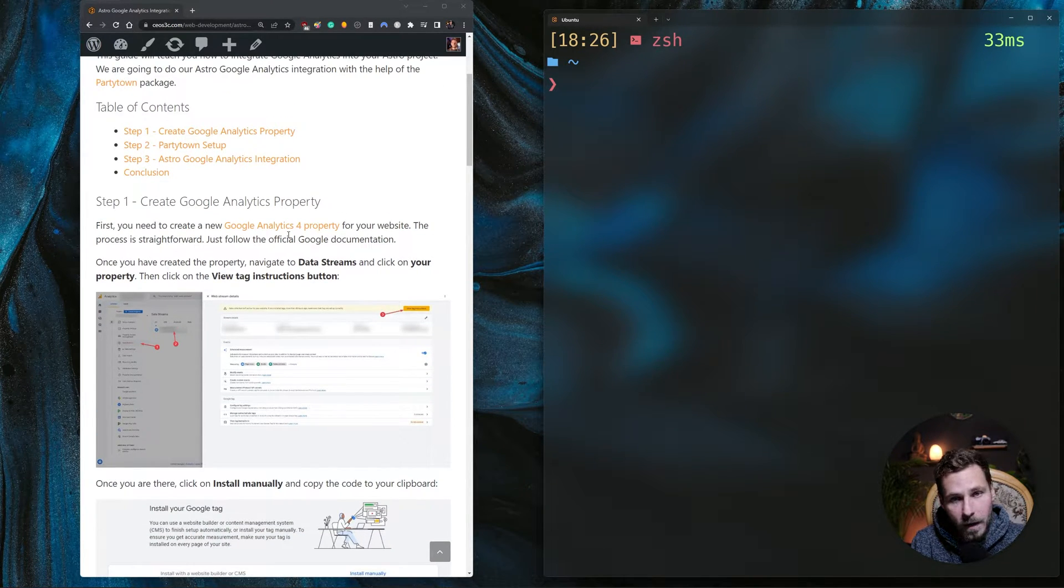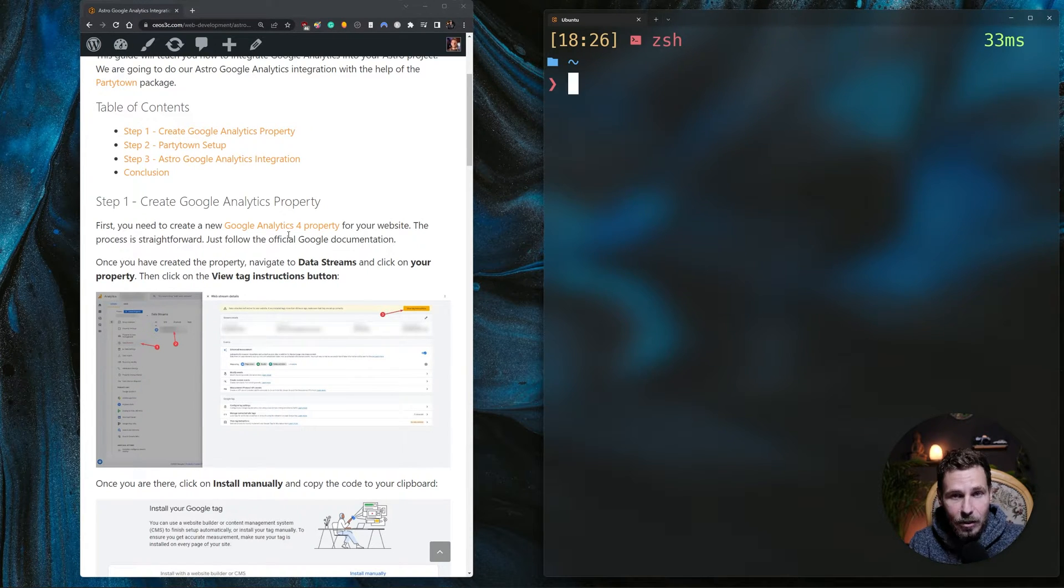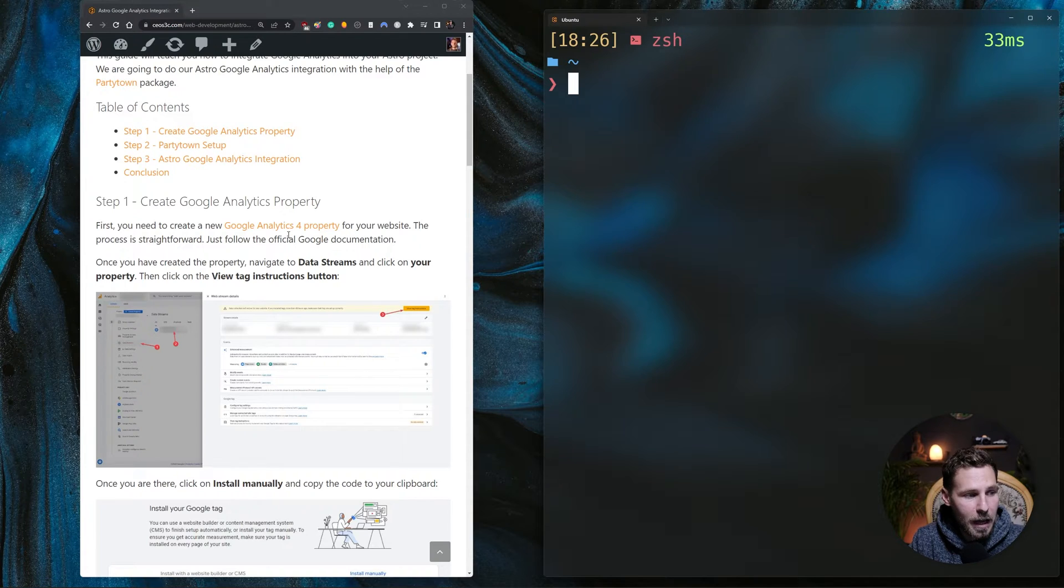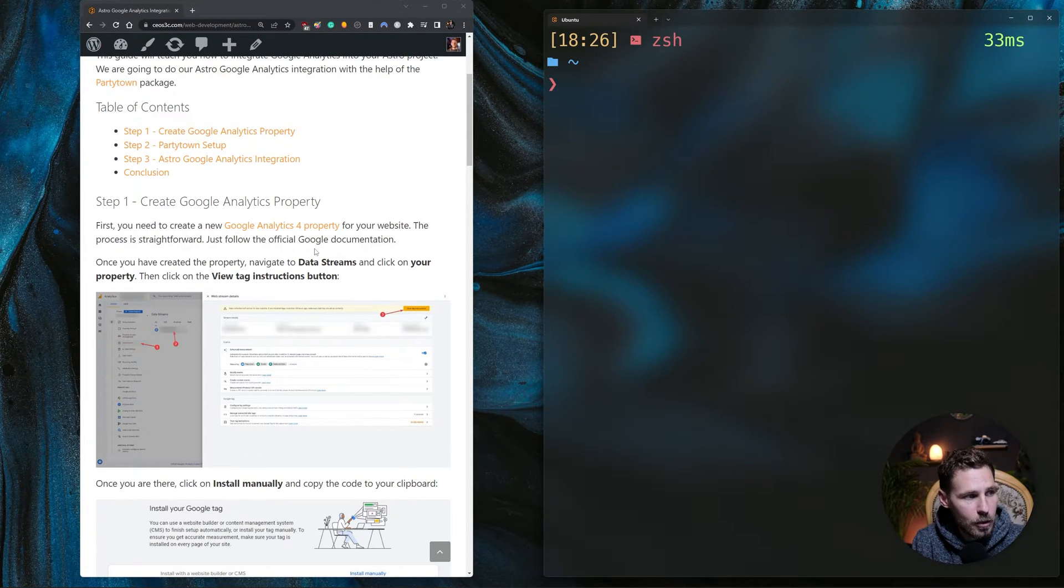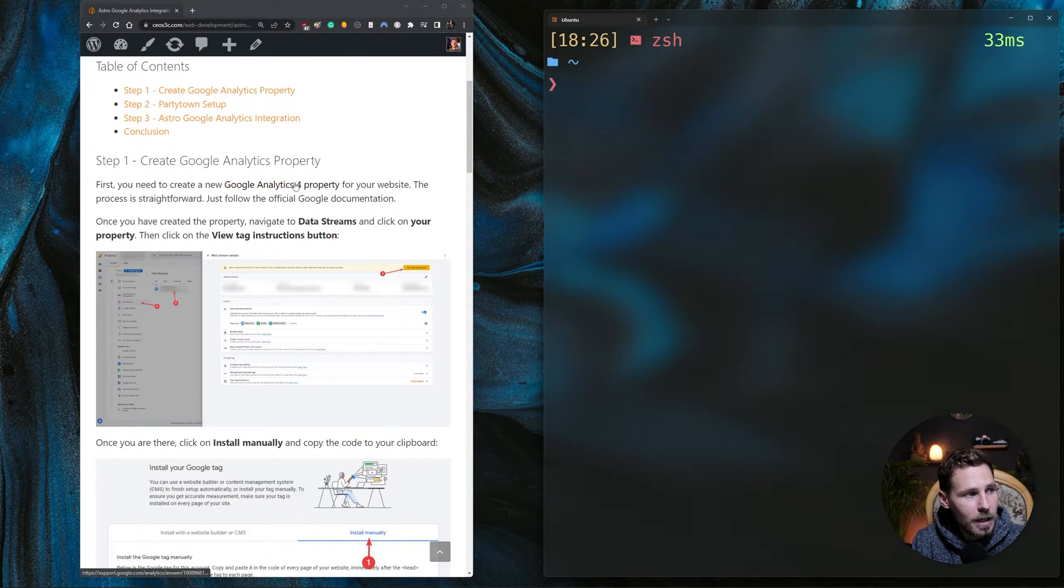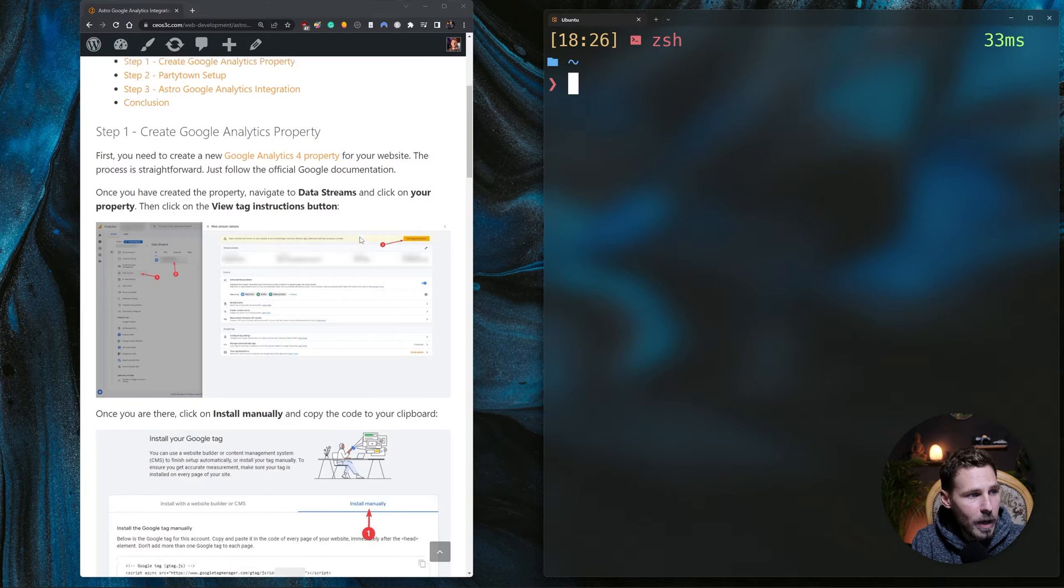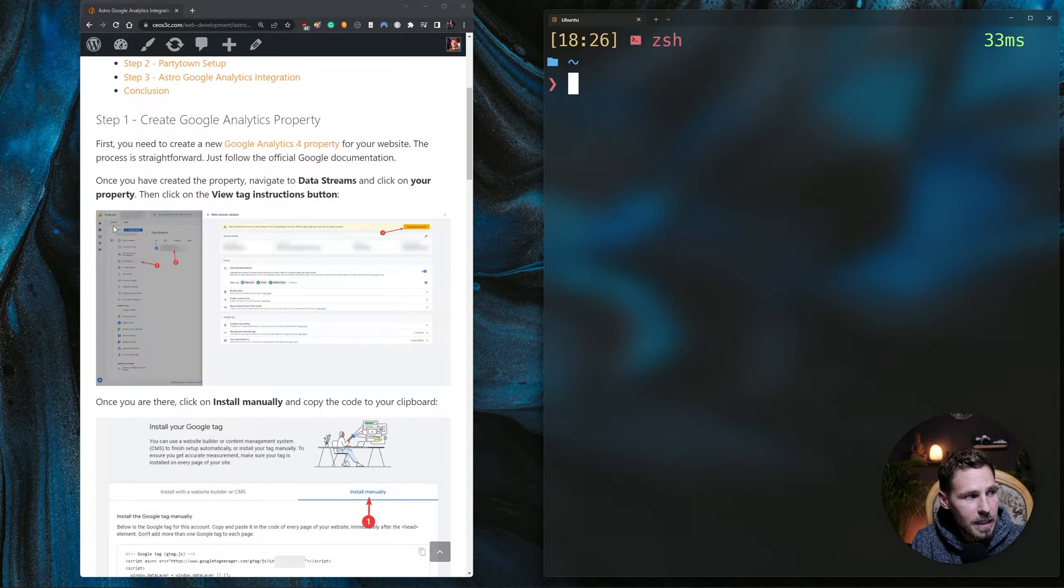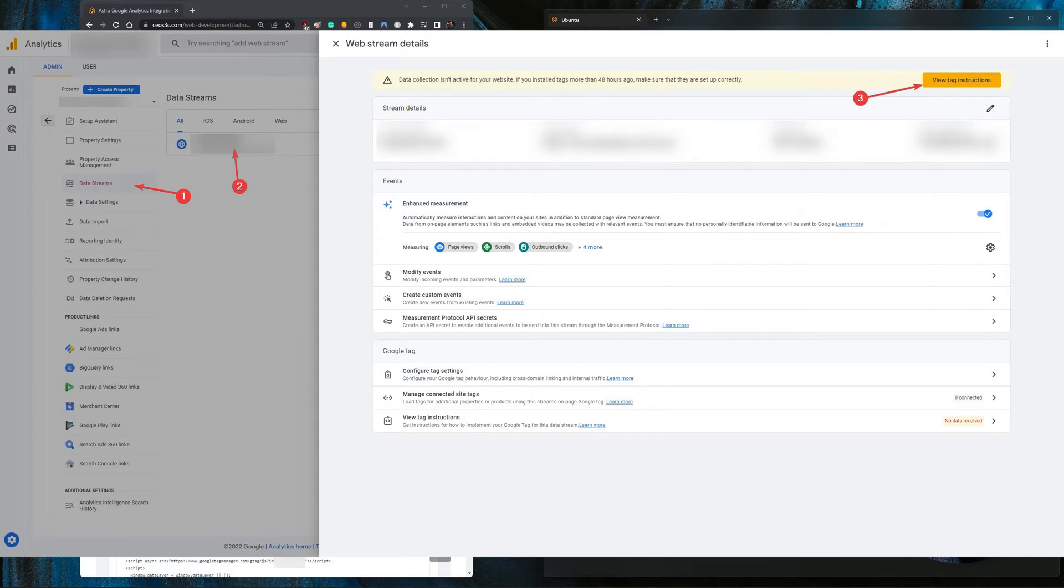So you create a new property in Google Analytics 4, and I recommend you guys creating a Google Analytics 4 property because the old versions of Google Analytics will be end-of-life sometime next year. I think in the early parts of next year, so definitely create a Google Analytics 4 property right away.